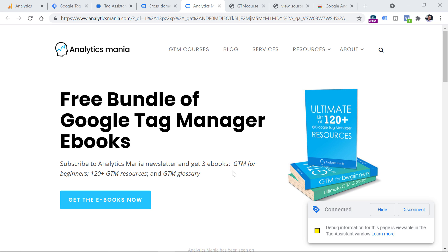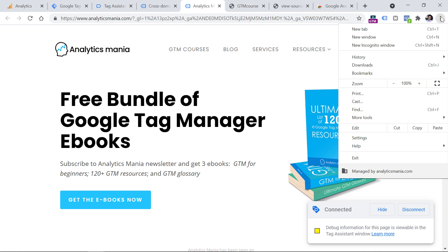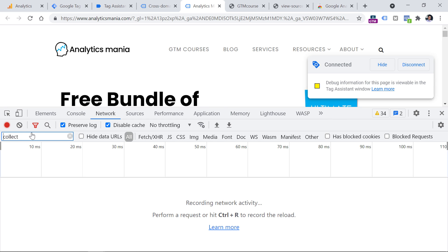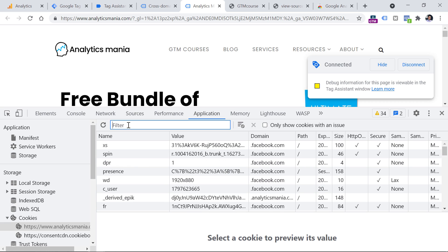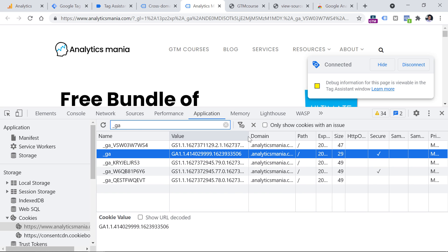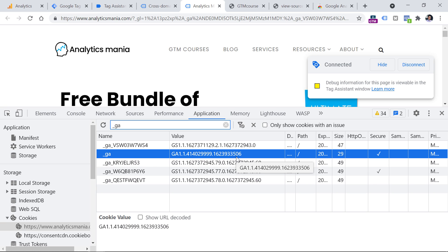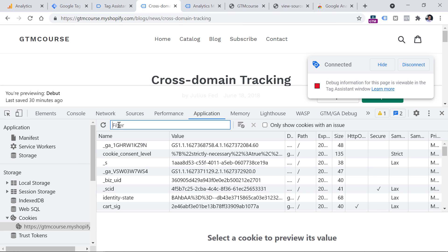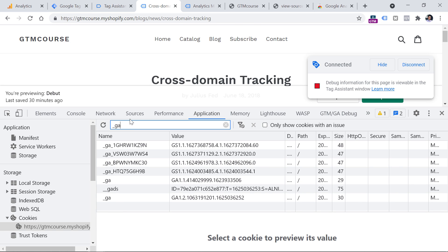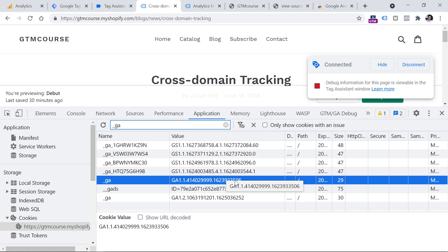We have to open the Developer Tools of the browser — click three dots, More Tools, and Developer Tools. Then go to Application, then Cookies, and click on the domain of your website and enter underscore GA. The value of this cookie ends with 3506 — let's memorize it. Now go back to the first domain, which is myshopify.com, open Developer Tools, and look for that same GA4 cookie — it also ends with 3506. So these cookies are identical, therefore our cross-domain tracking will work properly.